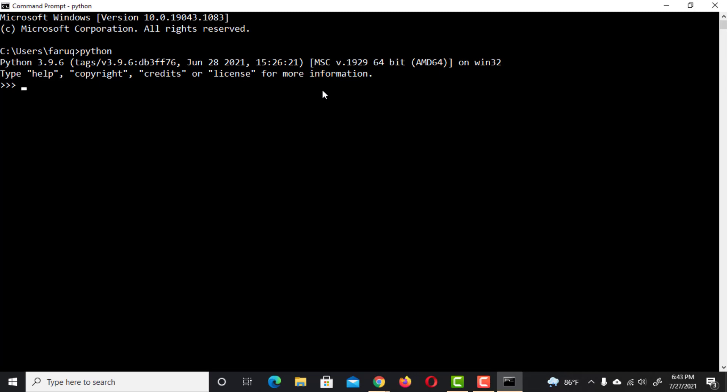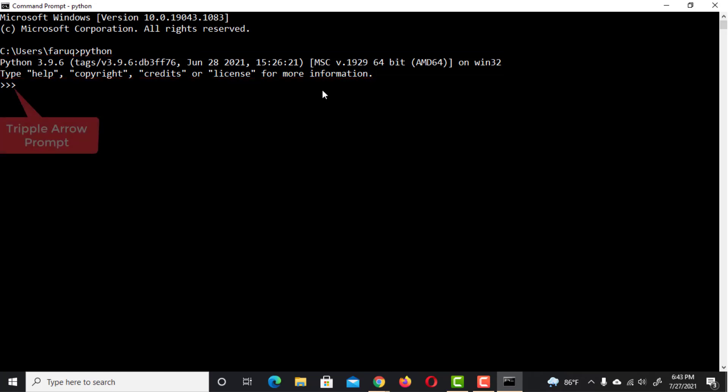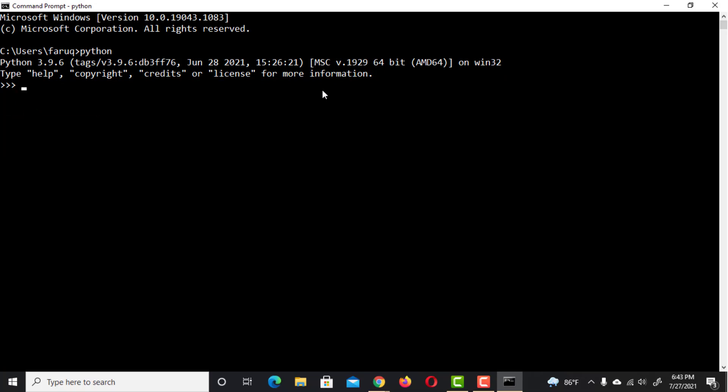When started, the REPL will print some information about the version of Python you are running and then it will give you a triple arrow prompt. This prompt tells you that Python is waiting for you to type something. Let's start with some simple arithmetic.